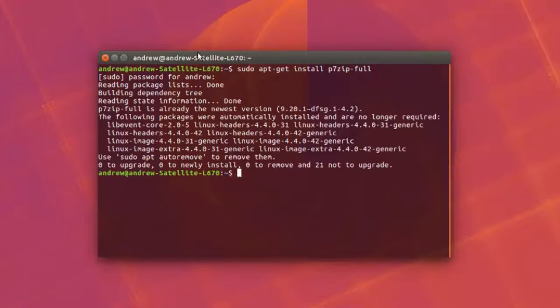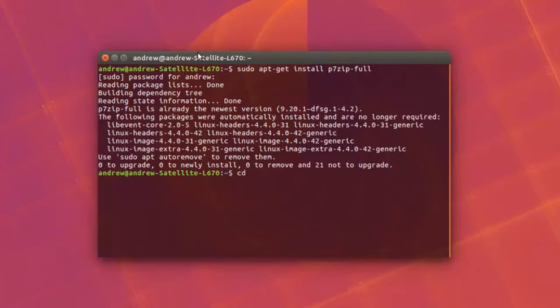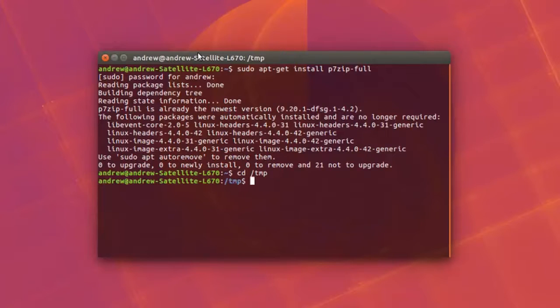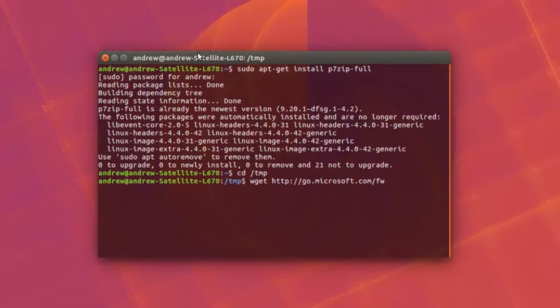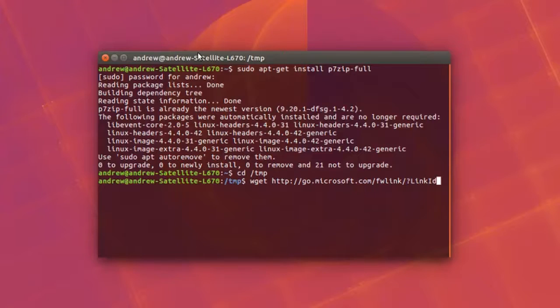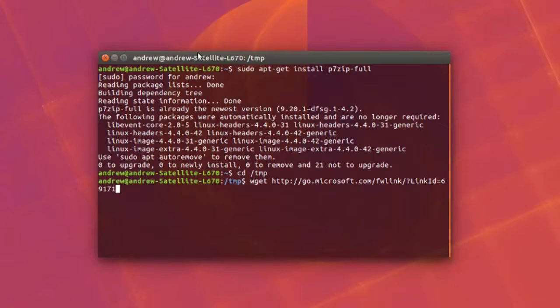The reason we want to install this is because we want to be able to access the files once we do our wget command. Right now what I'm doing is directing myself to the temp folder and now I'm using wget. Basically I'm directing myself to the Microsoft website and I'm going to download the Raspberry Pi image that is on there.